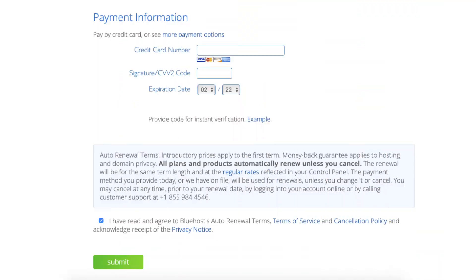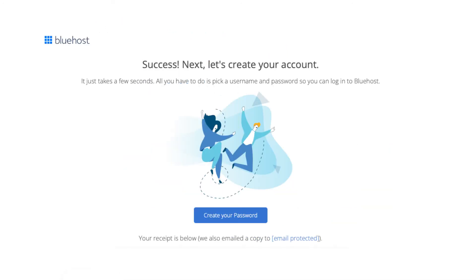Next, enter your payment information in. Select that you have read and agreed to the terms and conditions and click the submit button. Bluehost will now email you your Bluehost receipt. You are now directed to a page where you can create your Bluehost account so you can log in to the Bluehost dashboard where you can begin in creating your site. Click the create your password button.